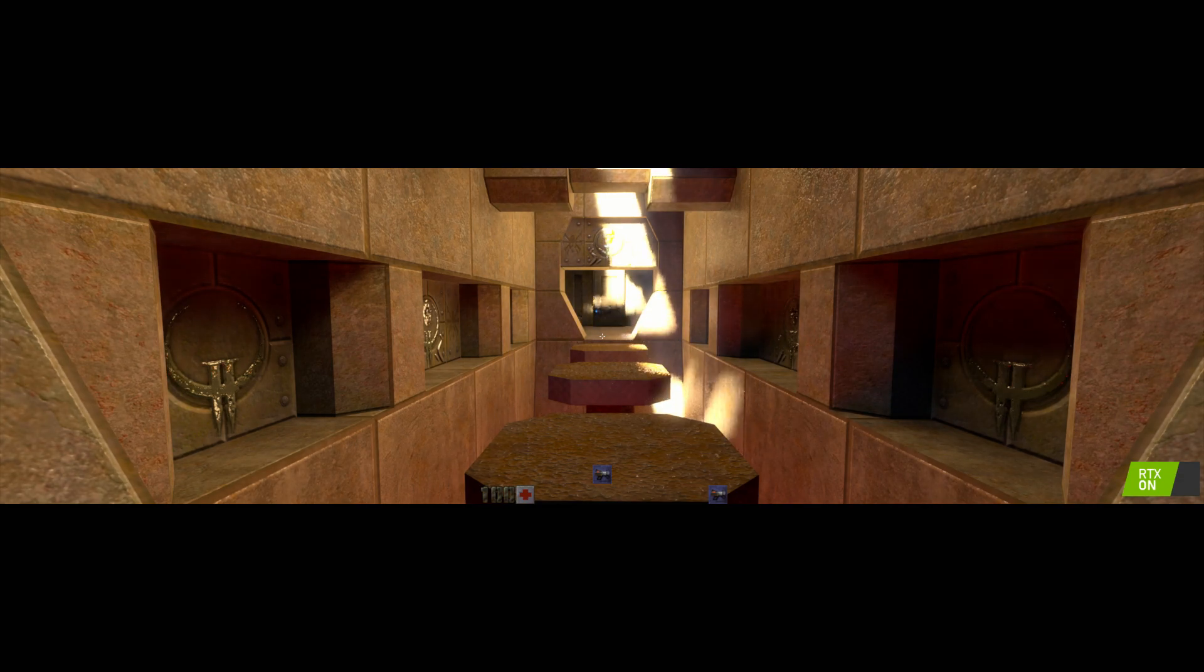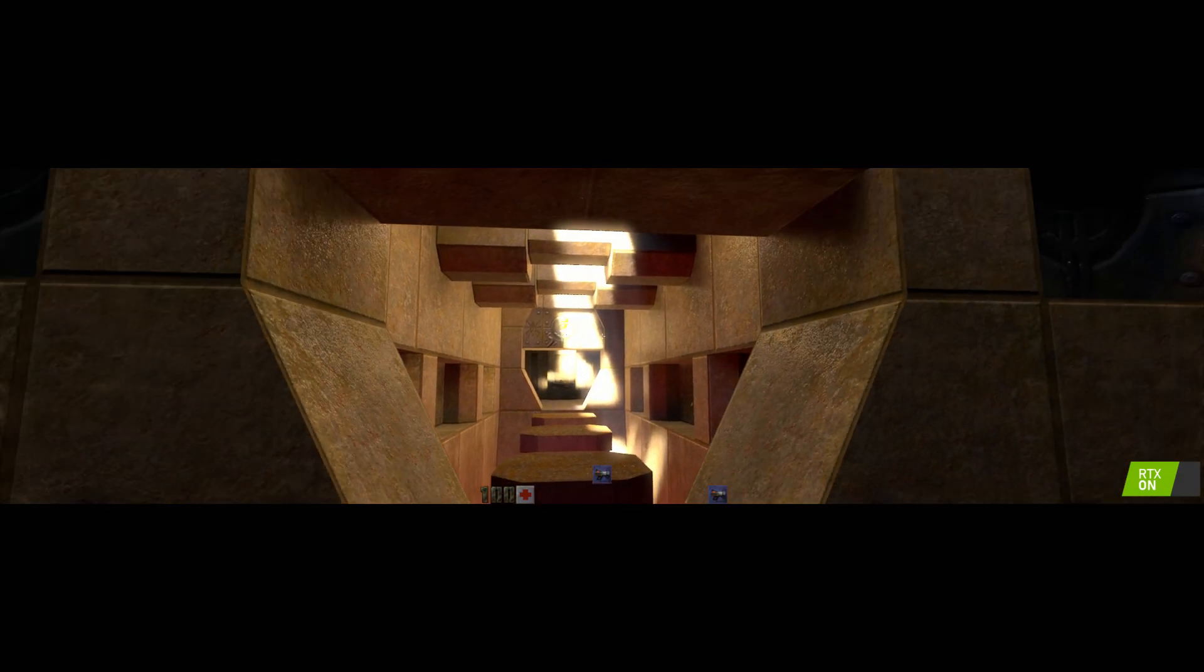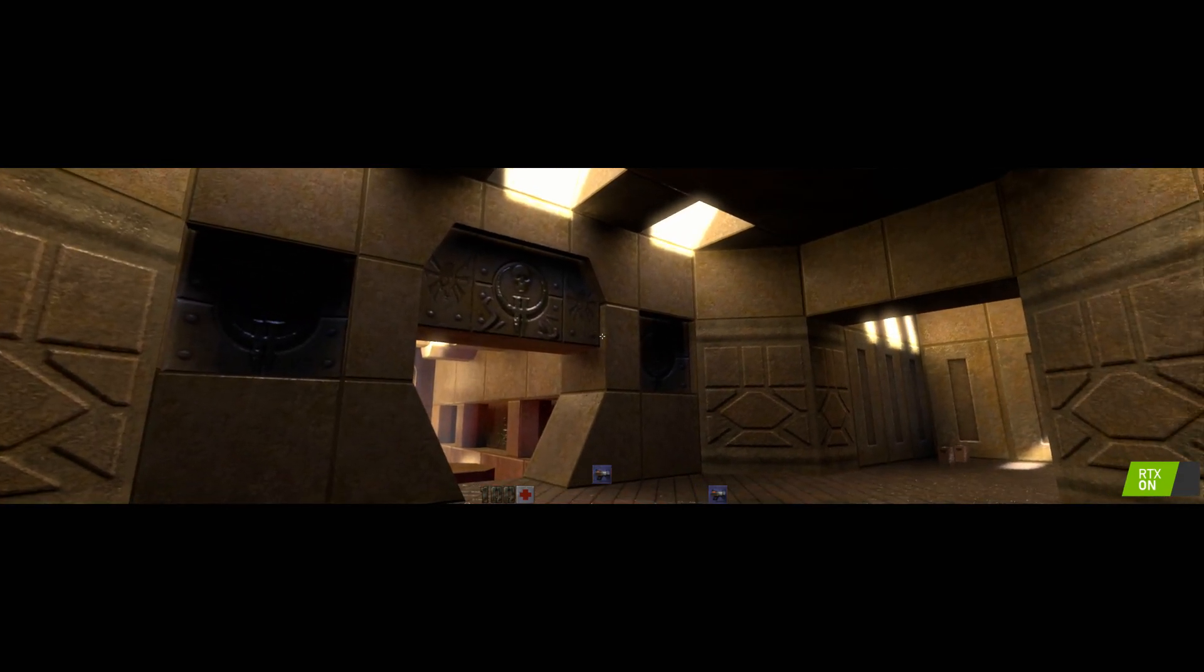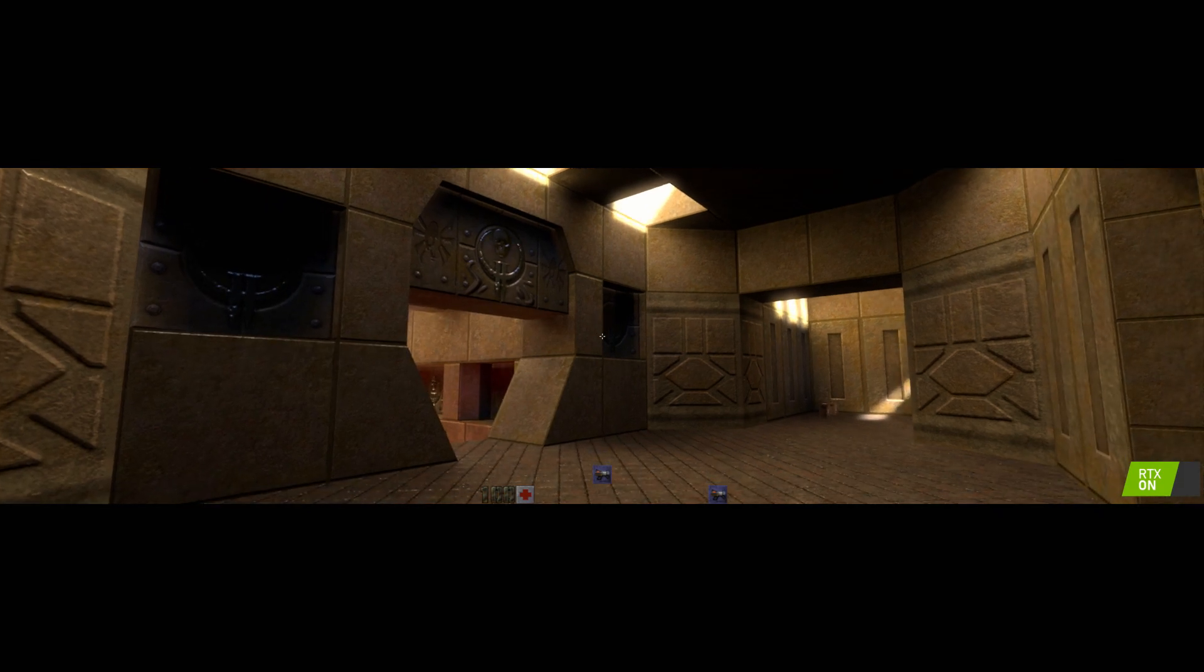Everything is dynamic. We can change time of day, we can move around, all the reflections. The materials are physically based.